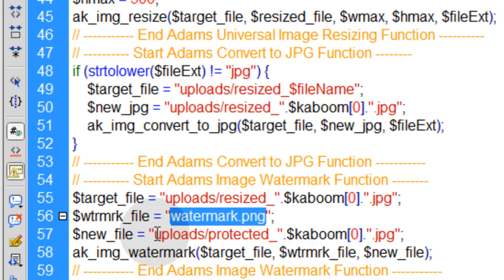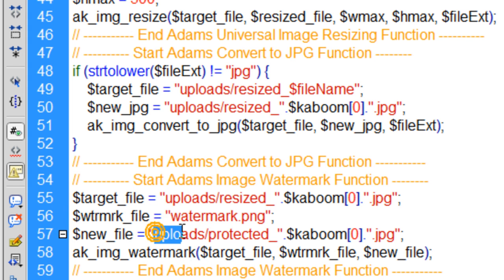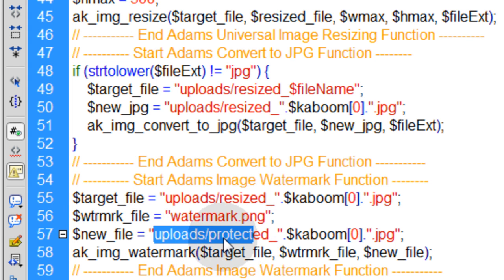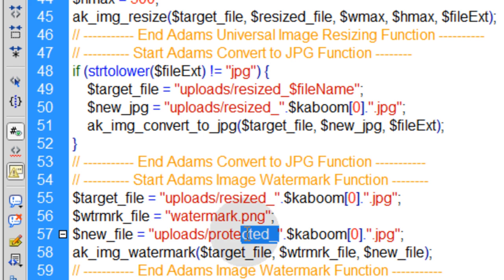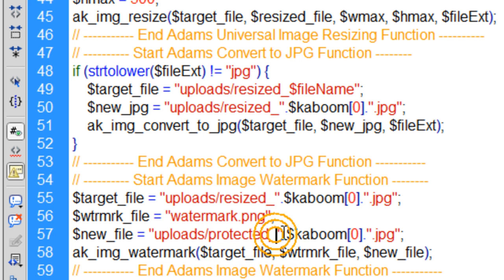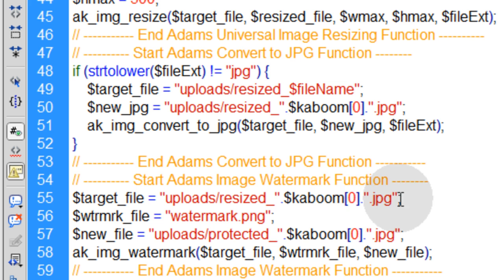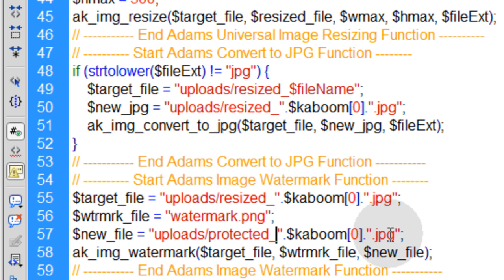I'll show you how to make that. But this is where you designate that file. And then the new file - this is going to be the output JPEG that's going to be protected. So I just put a prefix of protected underscore in front of the file's name. So instead of resized underscore kaboom dot JPEG, it's going to be protected underscore kaboom first element dot JPEG.